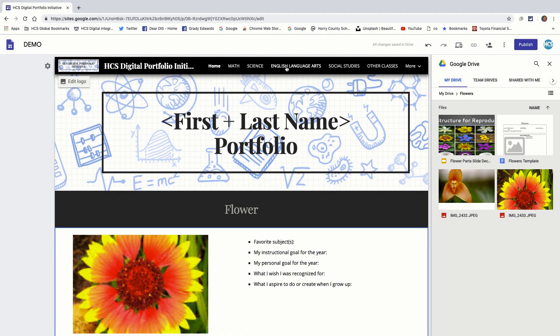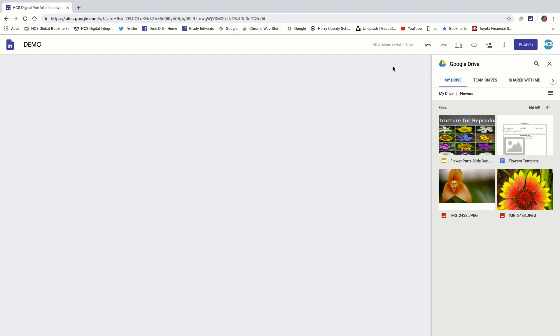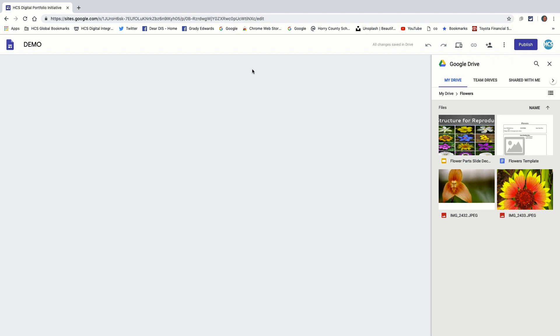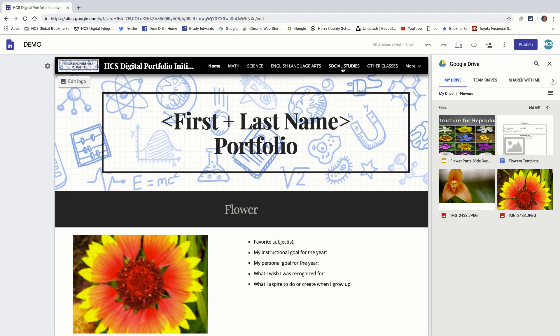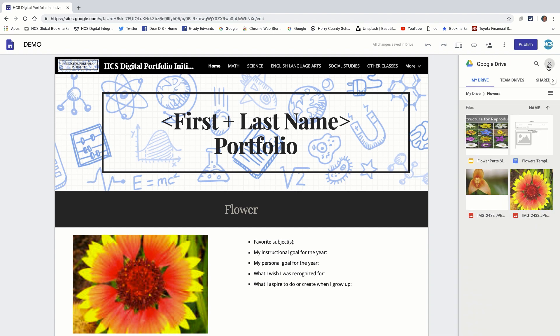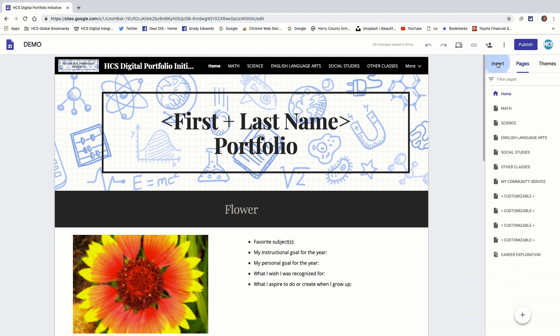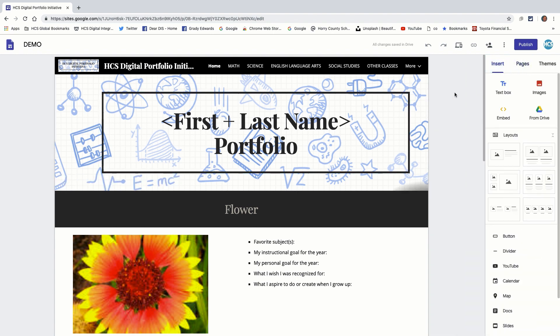You have math, science, English, literature, art, social studies, other classes. These can be changed or modified in the pages section, which is back over here. But for right now, this video is just primarily taking a look at what you can add in your drive.